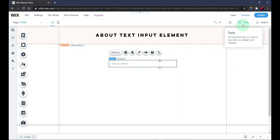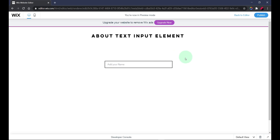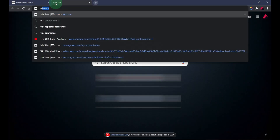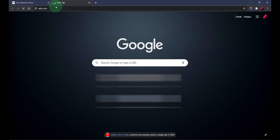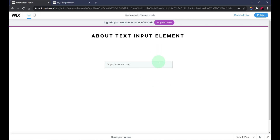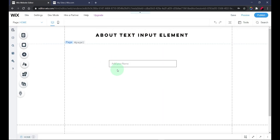Next is the URL type. Every input within this field is supposed to be a URL. If you mix any kind of values and press out, there will be an error. It has to be a valid link — for example, 'wix.com.' When you click out, you'll see there's no error within the input field.